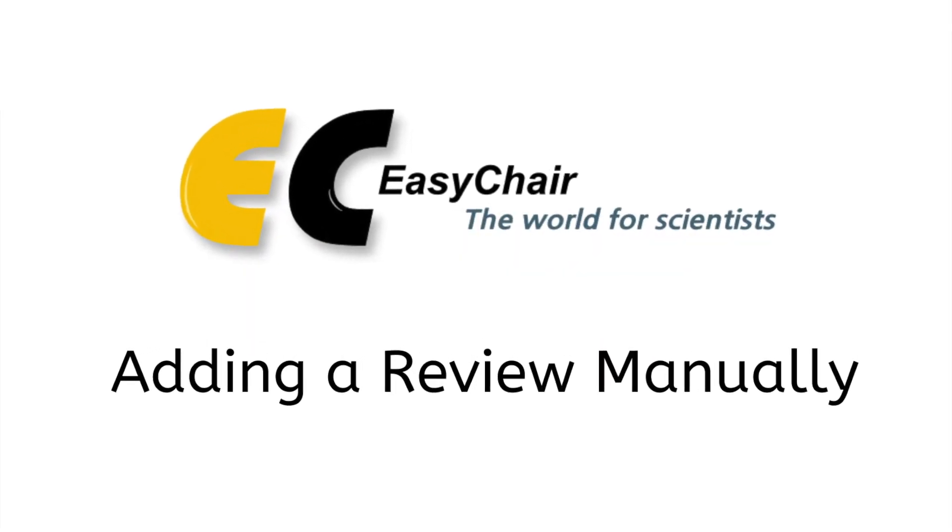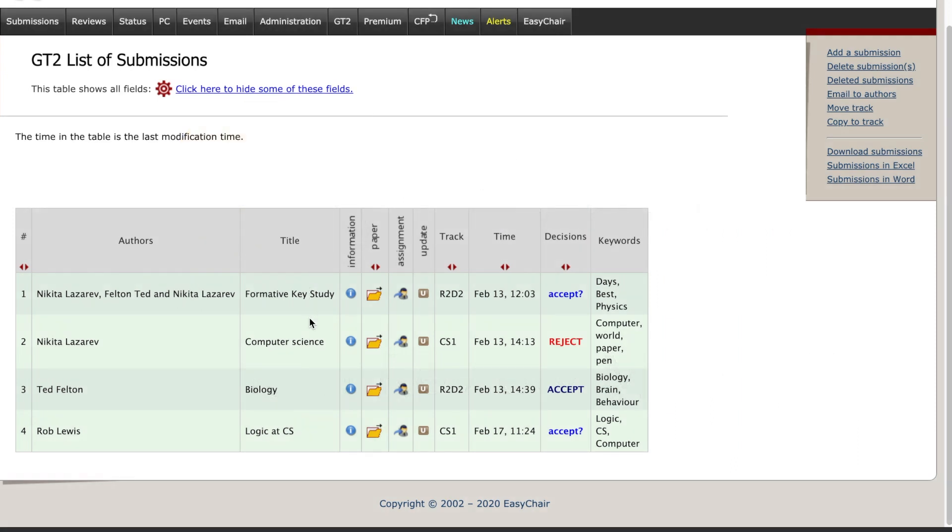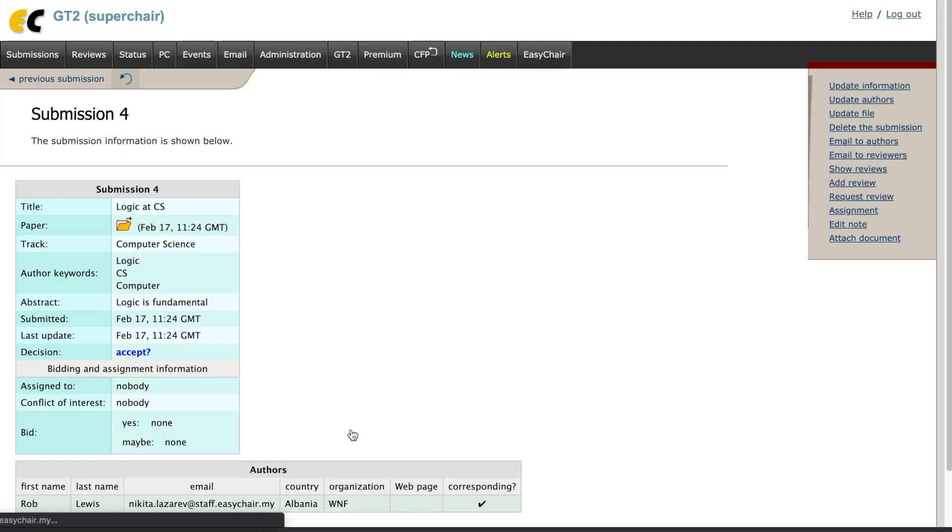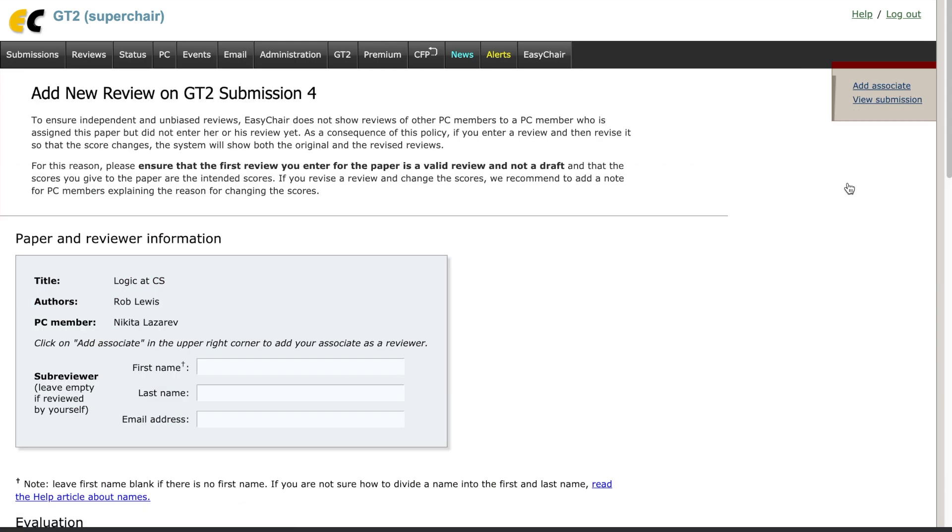Adding a review manually. From the list of submissions, press on the information icon of the submission. From the home page of the submission, select Add review in the top right corner.